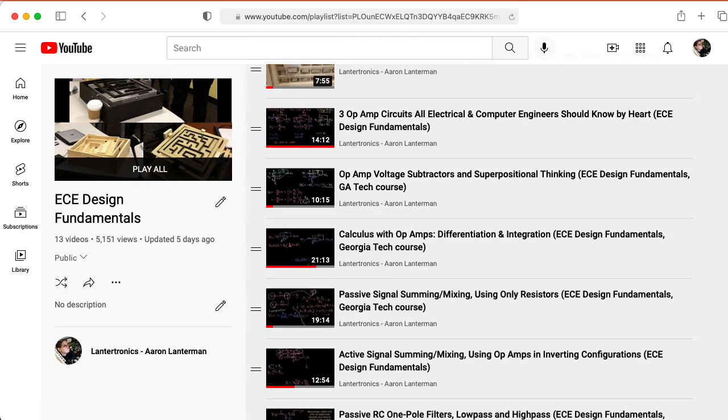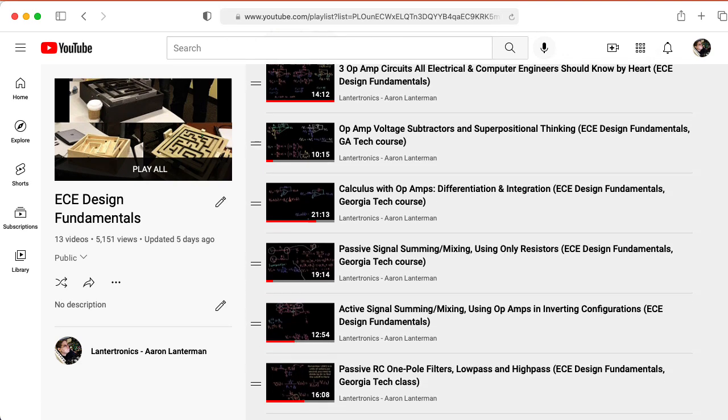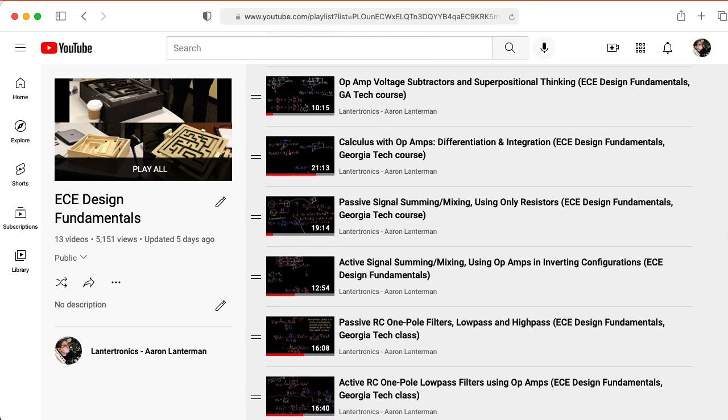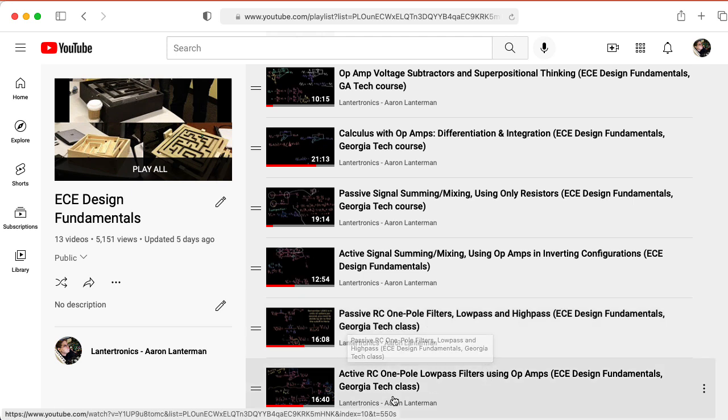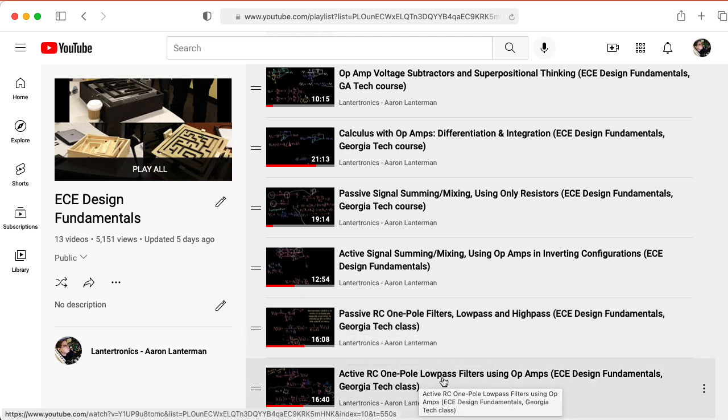Then you should check out filtering. So watch the passive RC one pole filters, low pass and high pass lecture, and then watch the active RC one pole low pass filters using op amps lecture. Then you will be caught up with my students.